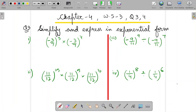Hello everyone. Now worksheet 3, question 3 and 4. Question 3 is: simplify and express in exponential form. What does it mean? You have to solve it and then write its answer in exponential form, or we can say in power form.